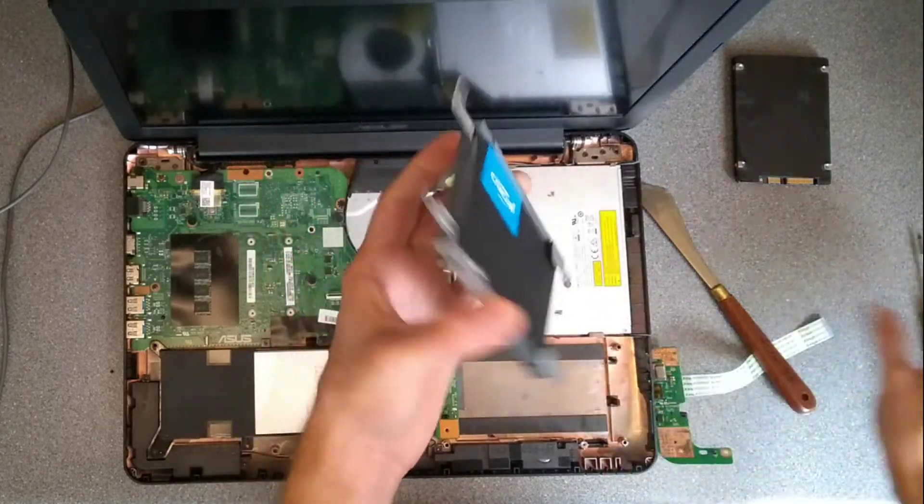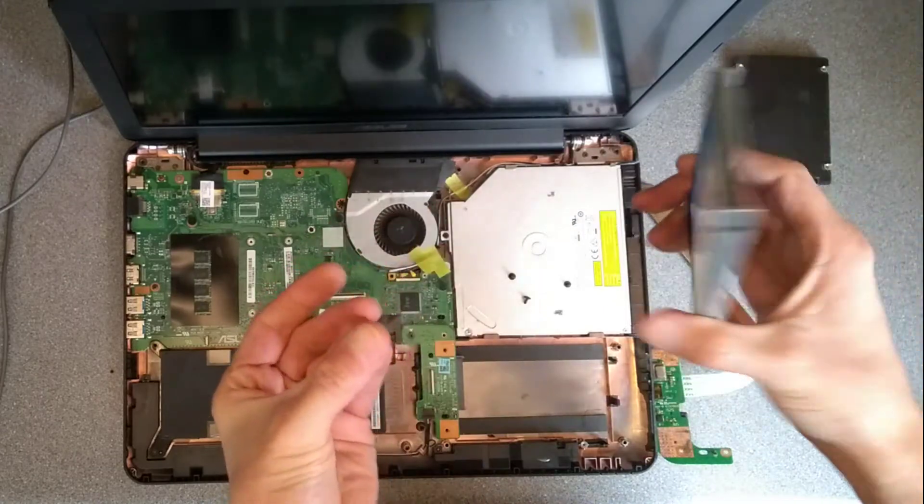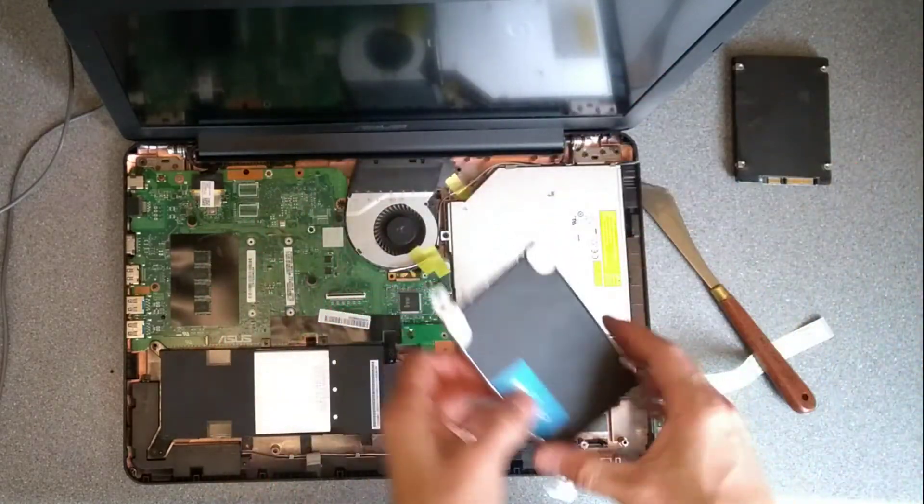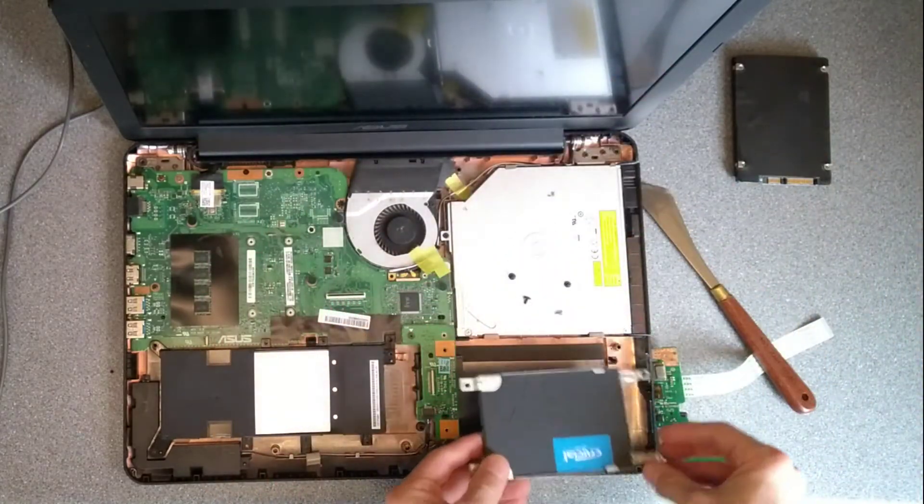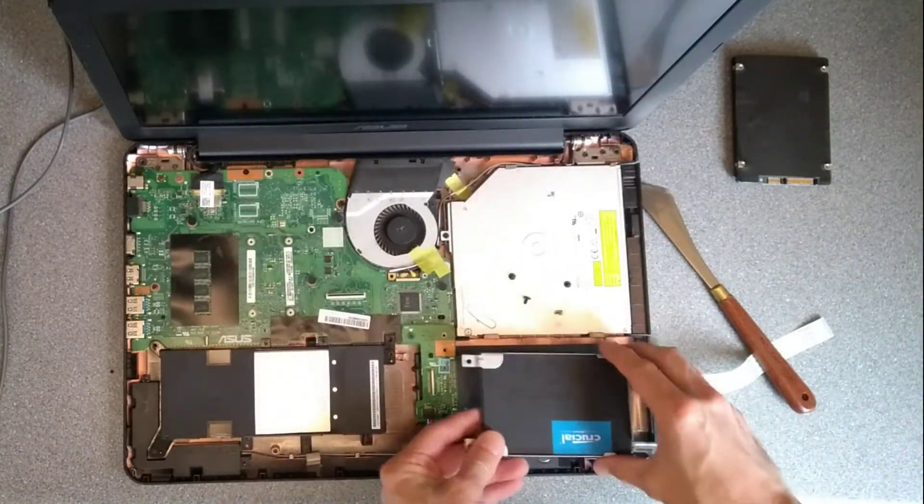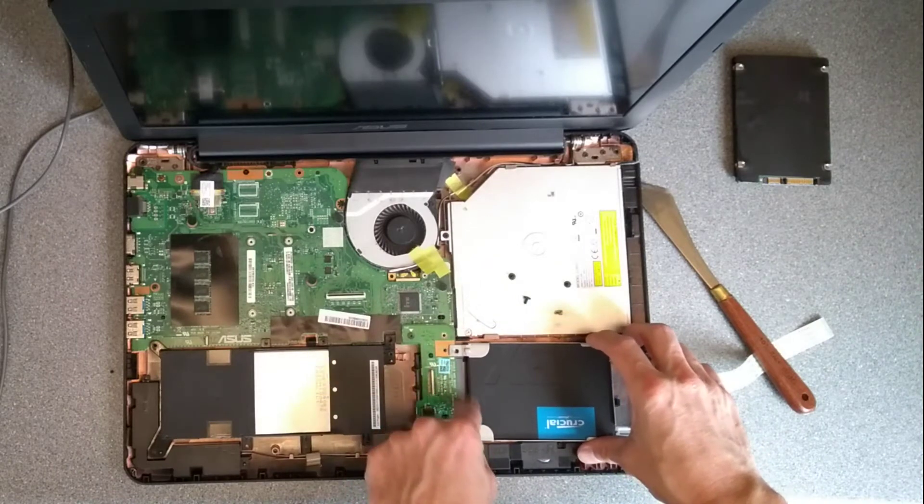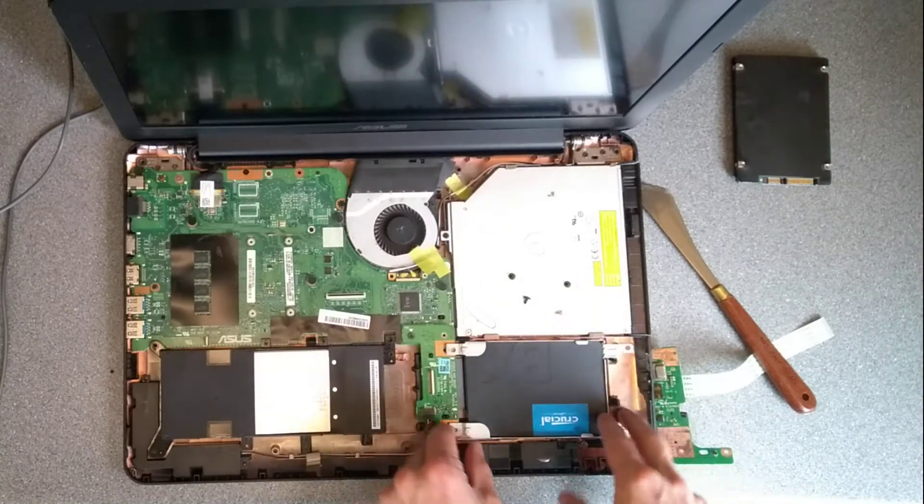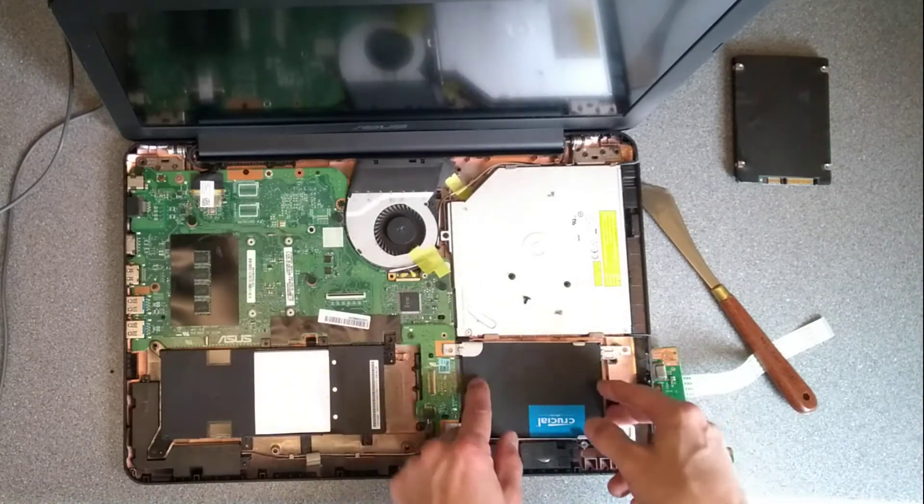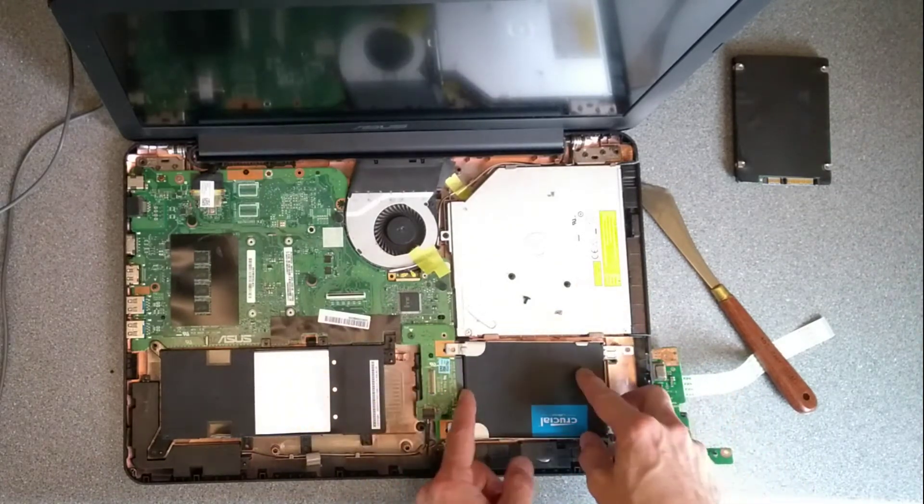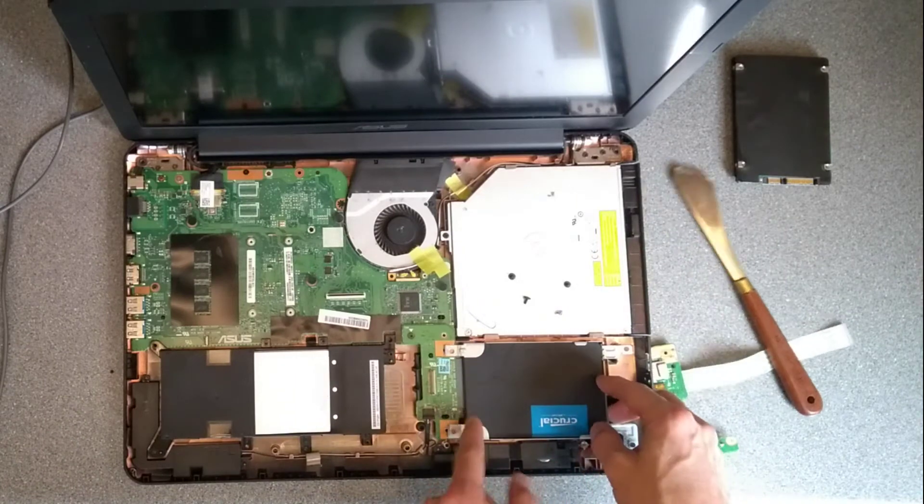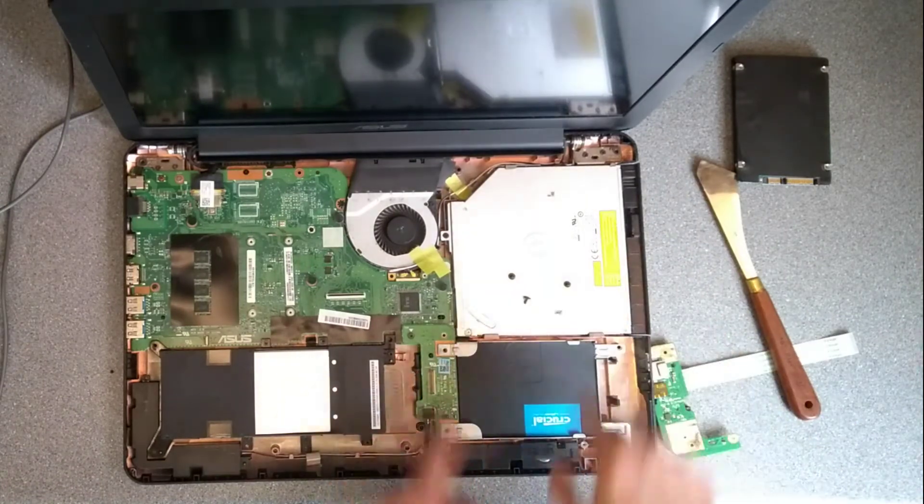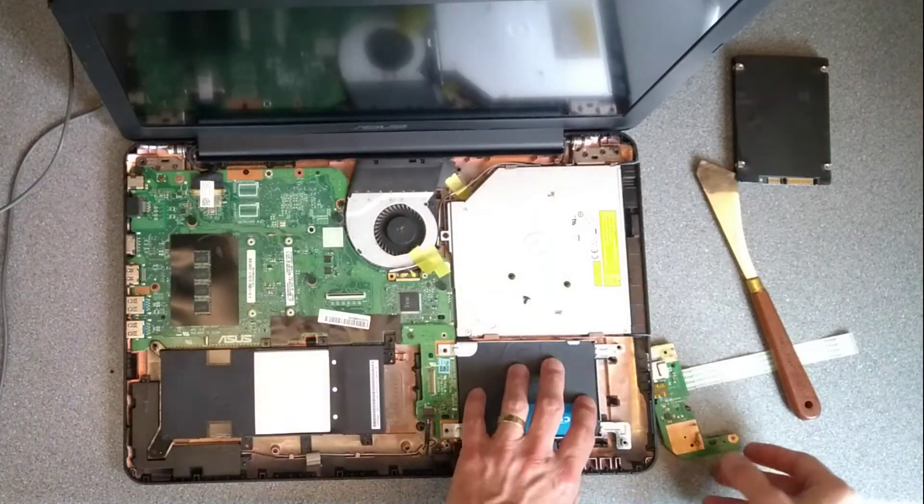So that's the SSD, now attached to the bracket. Now I need to put it back where it was and attach it to the Serial ATA connector. So I'm going to drop that into place and make sure the connector lines up and firmly push it back into place.